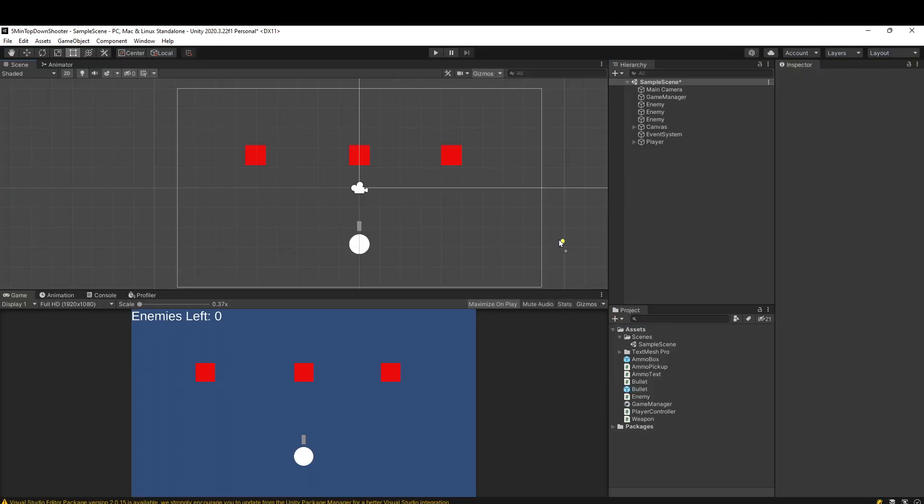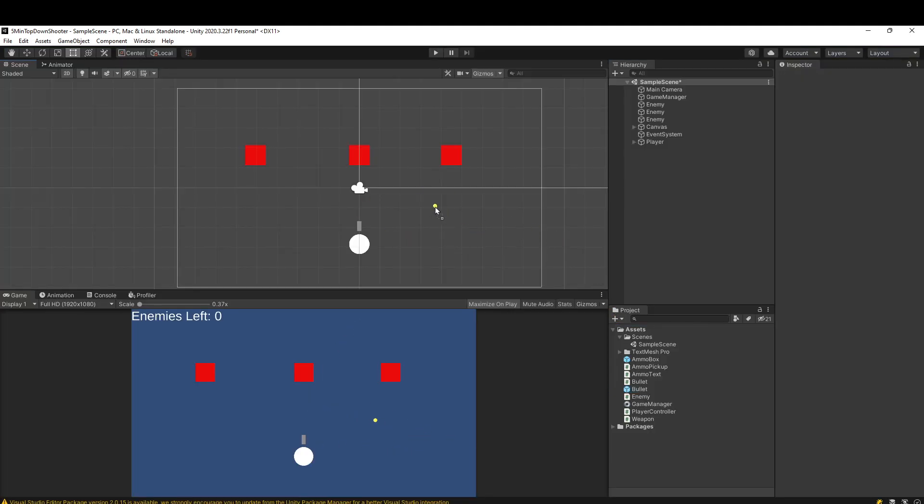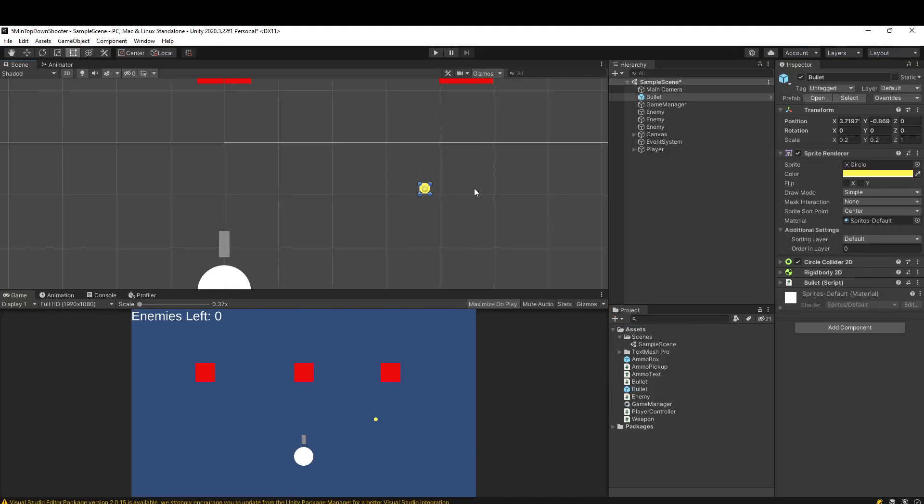So I'll drag in this bullet prefab I have here. It's just a yellow circle, and it's completely irrelevant how this works. We're just going to show how to add a trail to any game object.